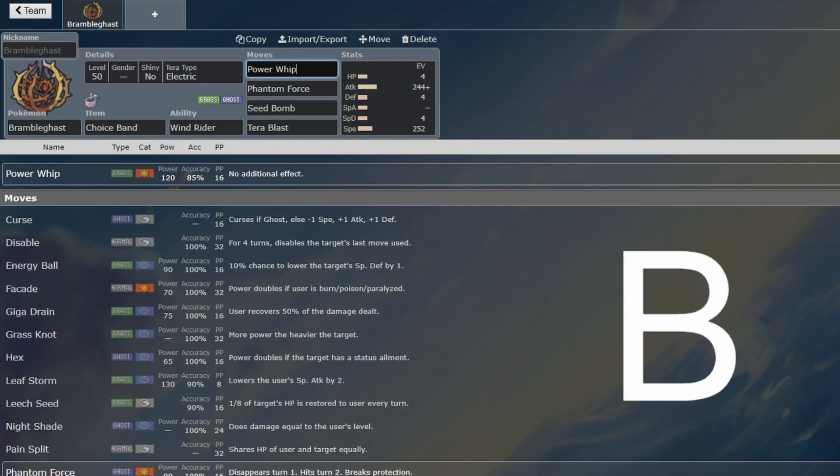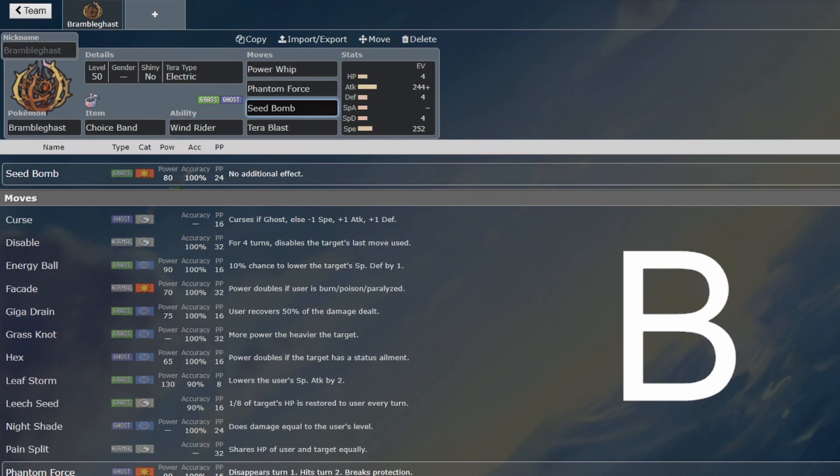I would not risk the Power Whip, personally. This is entirely usable, but it's high risk, high reward. Phantom Force and Seed Bomb can do very good damage as well. Not quite to the levels of the Dracobish calcs that it was rivaling with Power Whip, but still noticeable damage.